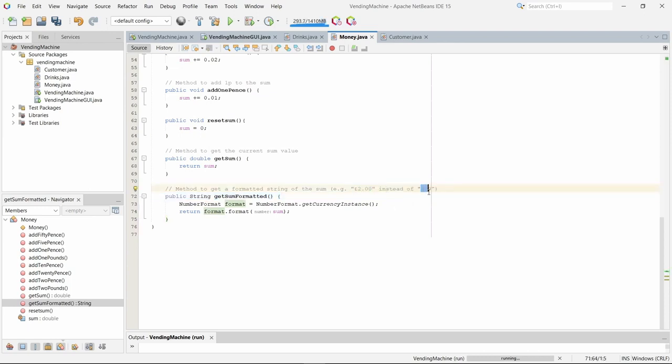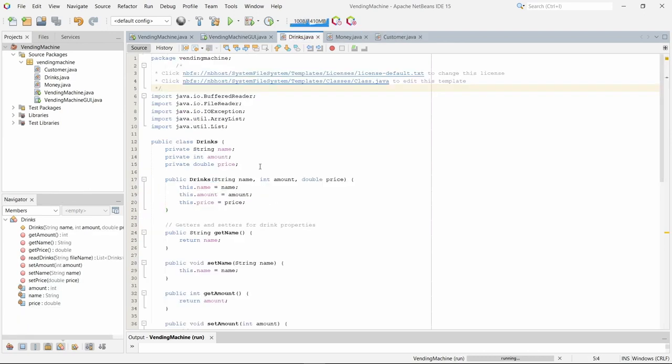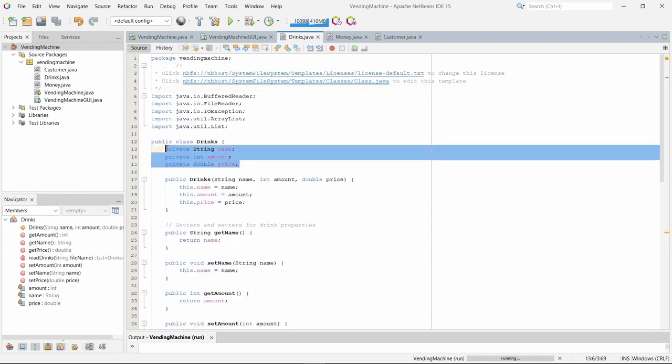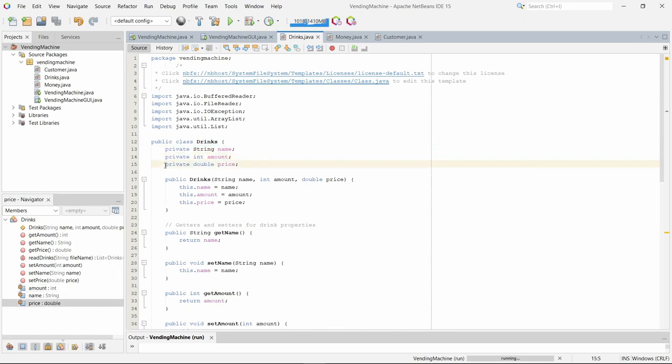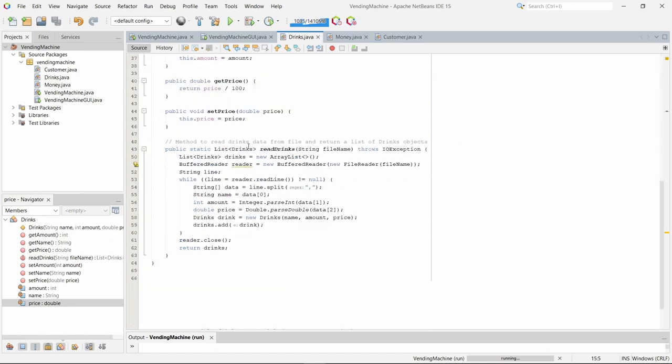The drinks class has three attributes: name, amount, and price, each of which have getters and setters.